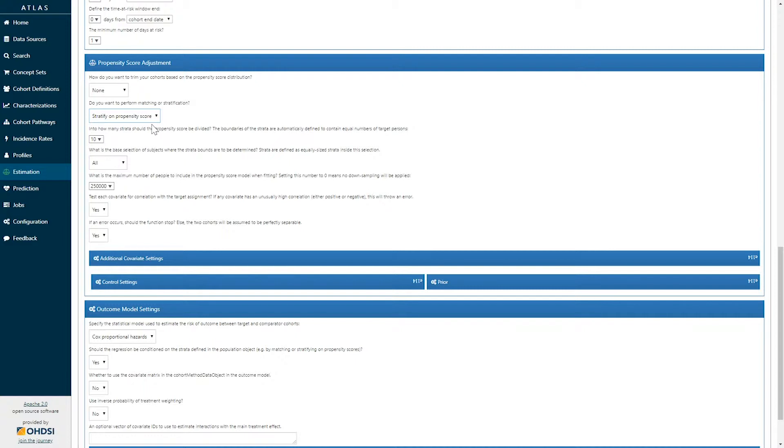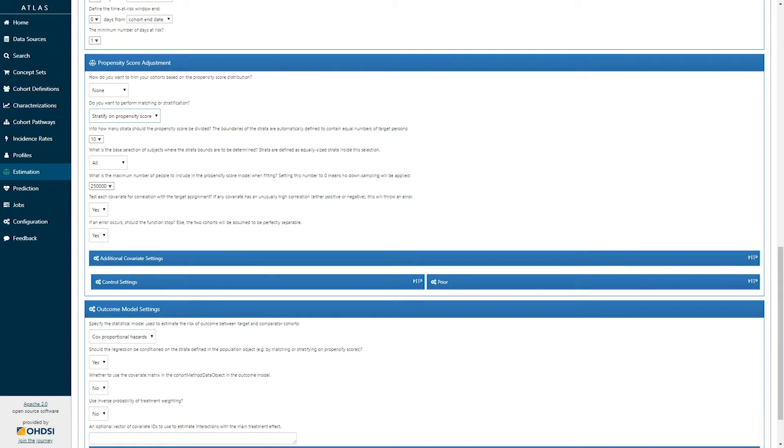Once the strategy for using the propensity score is selected, there's a series of additional questions that are asked. In the case of propensity score stratification, the question of how many strata would like to be included is asked. Here we are using 10 propensity score strata.